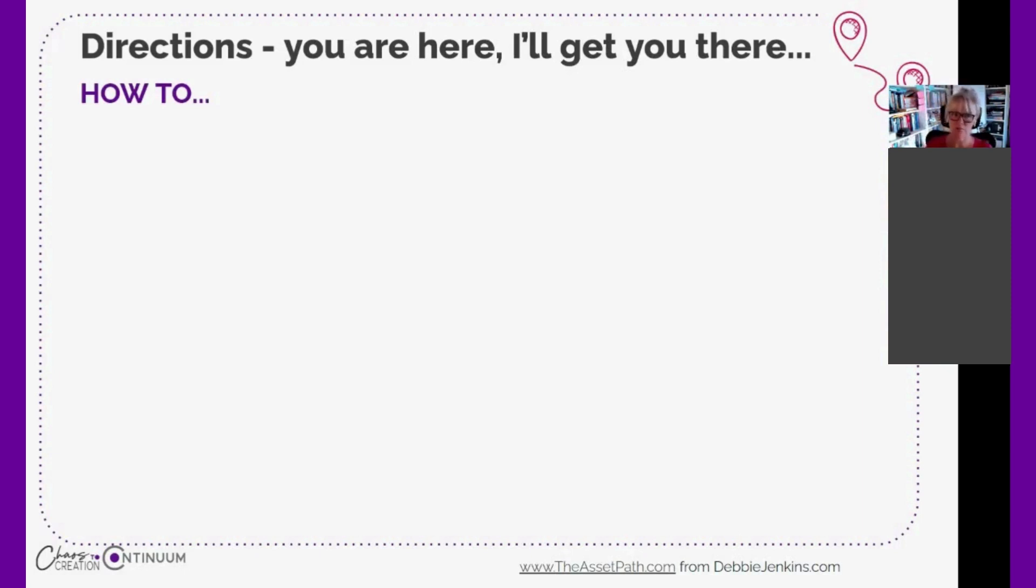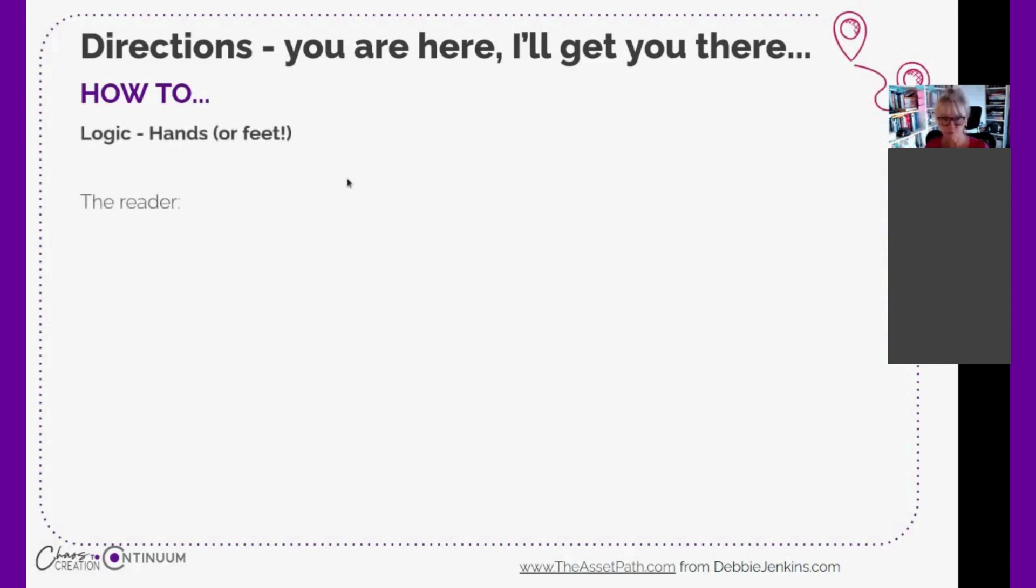Directions books and directions type of communication - it's about how to do the thing they want to do. It's all about logic, it's about movement, action, hands or feet depending on if you're a goat herd or not.